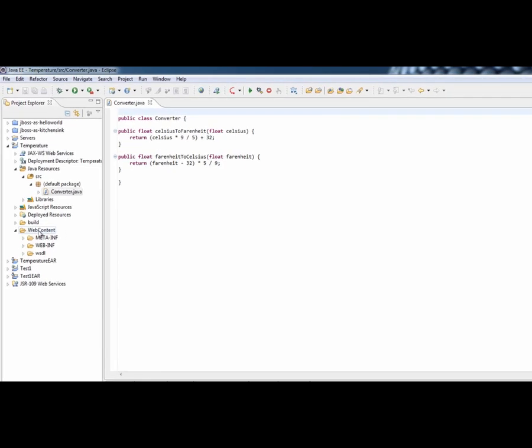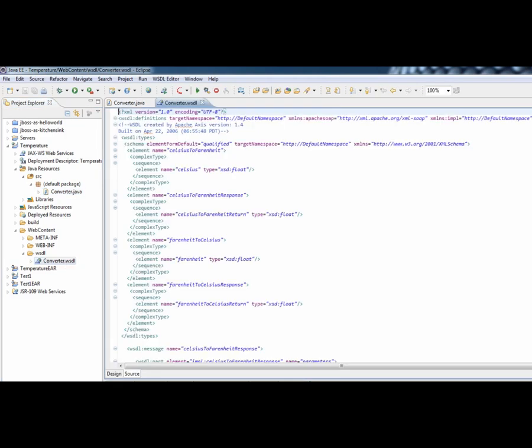And if we go and have a look down in our web content folder now, you can see we've got a WSDL structure and we've actually got a WSDL file as well. And we can look at that in the source view where you can see it's basically the standard layout that we'd expect.